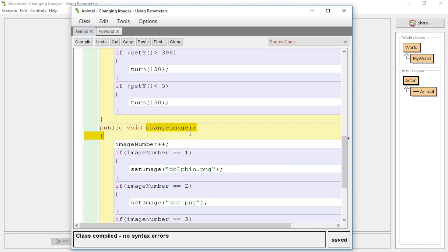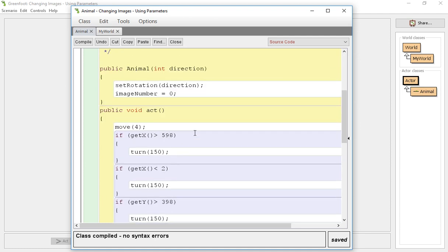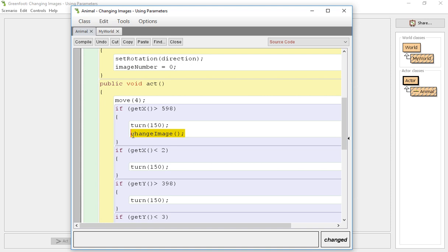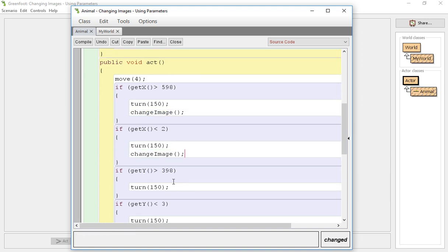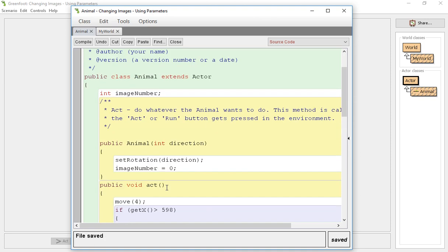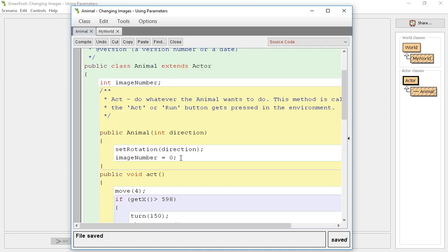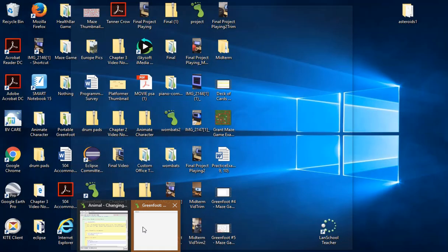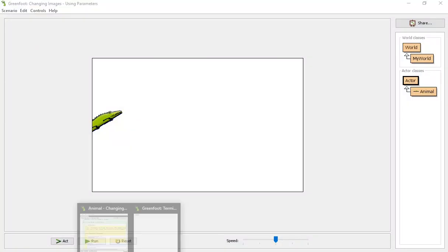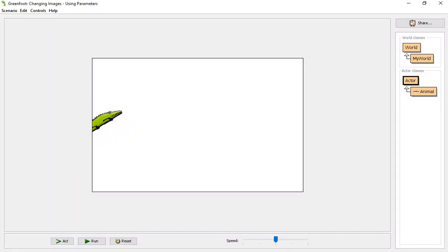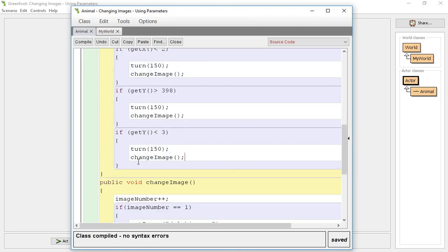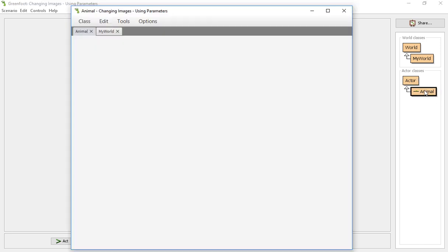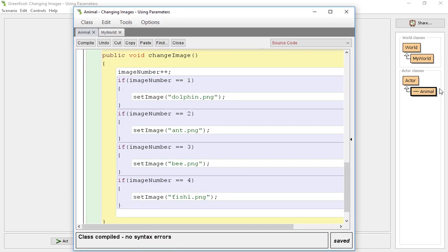Every time we hit a wall so every time we're going to hit a wall we're going to do the change image method. So that should add to our image and change it. Okay there's an error that pops up, this will tell us where the issue is hopefully. Let's open up our, so I think we need to get these actual images in here.